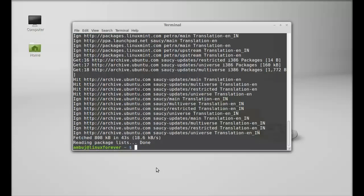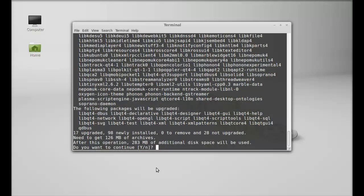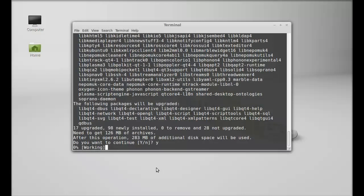Next type this to install Krita. Hit enter and just press Y. Enter again to continue.